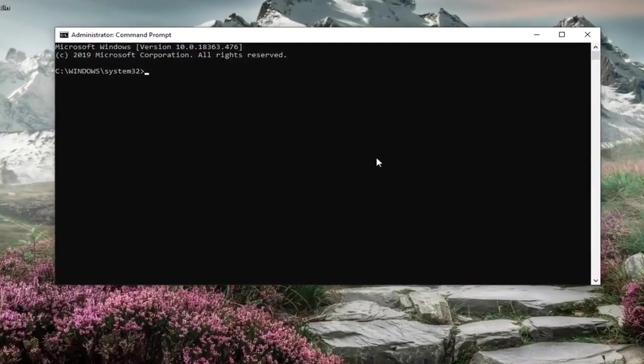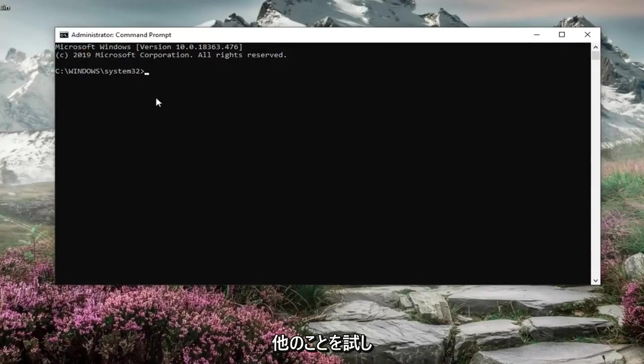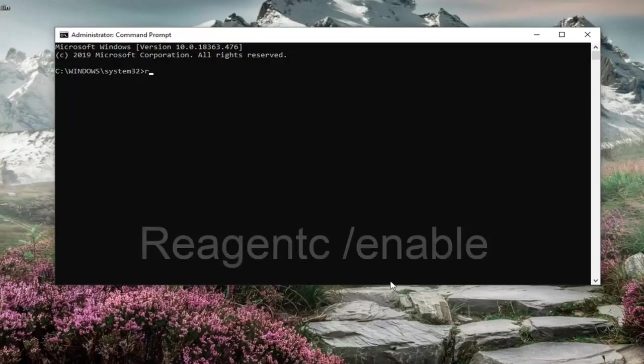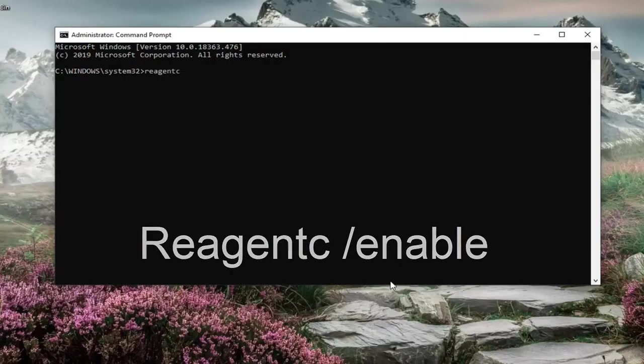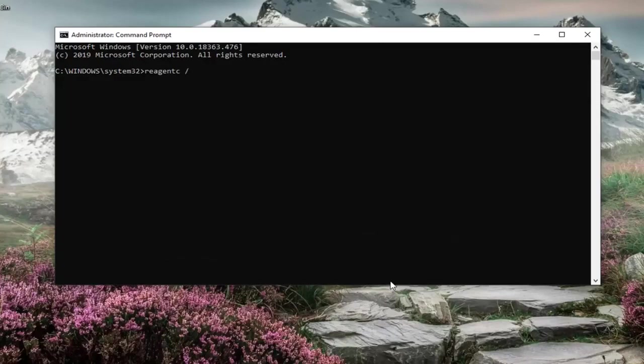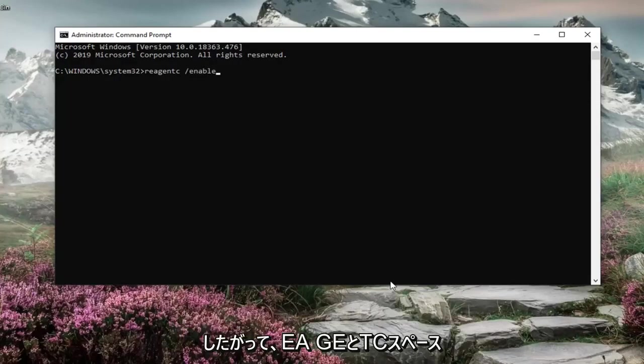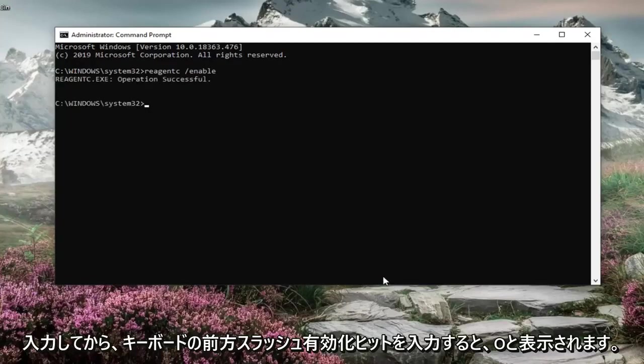Now we're going to go ahead and enable it if it's available. If not, we're going to go ahead and try something else. But first thing you want to do is just go and type in REAGENTC forward slash enable exactly as it appears on my screen. So again REAGENTC space and then a forward slash enable. Hit enter on your keyboard.